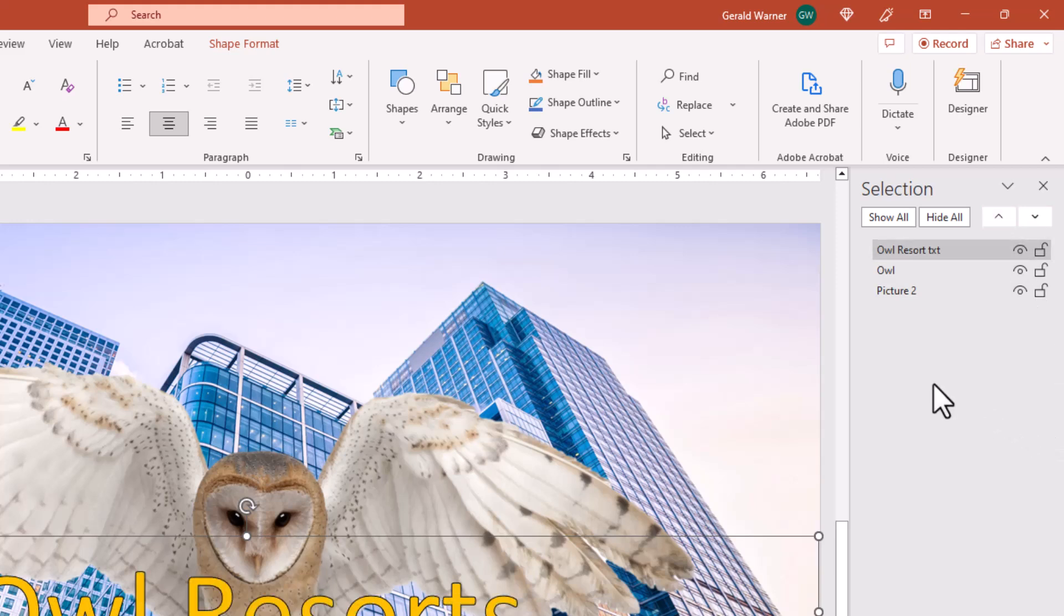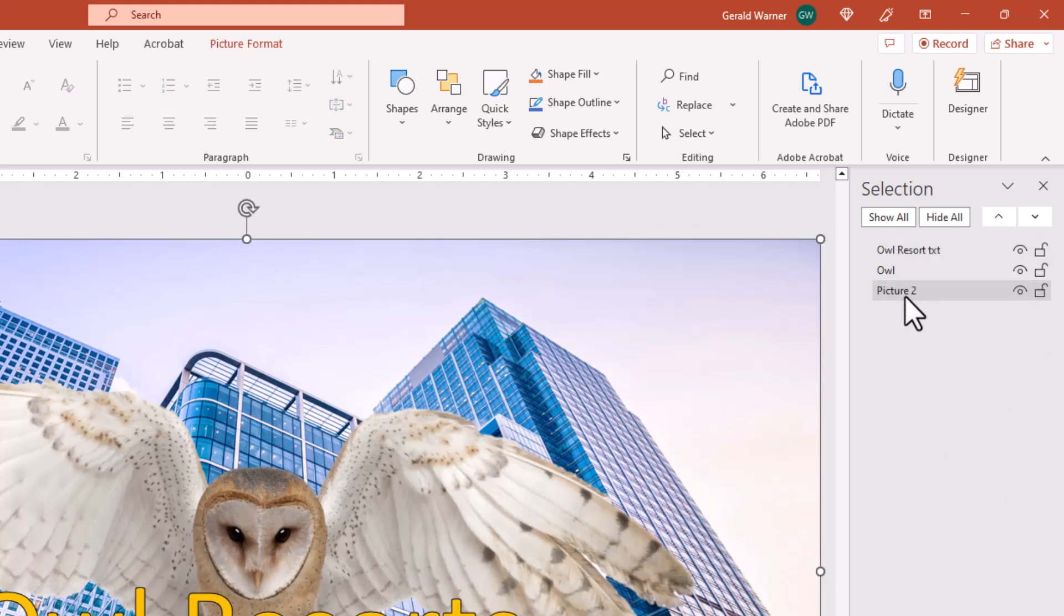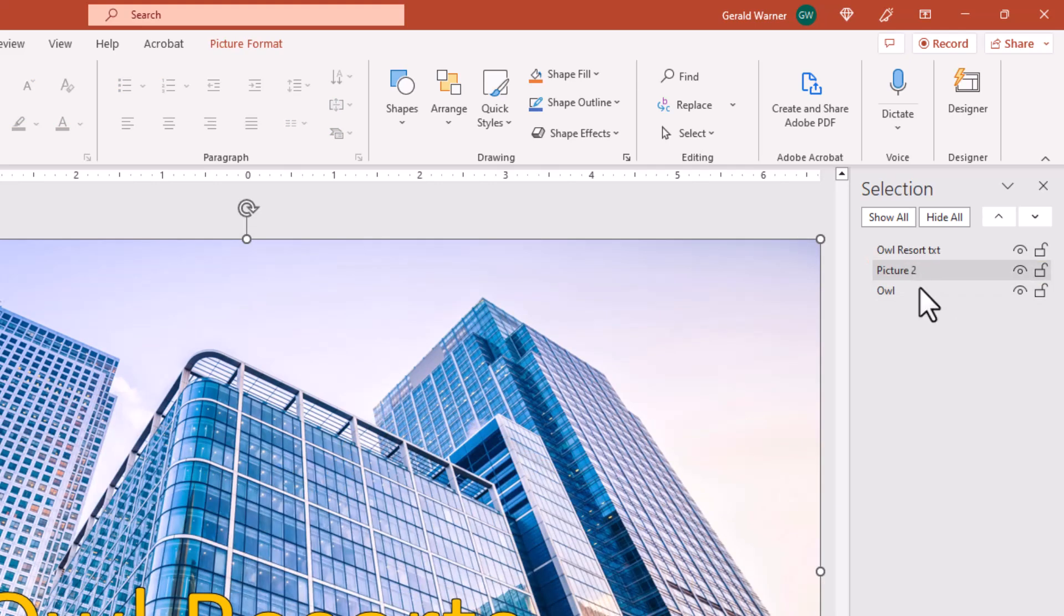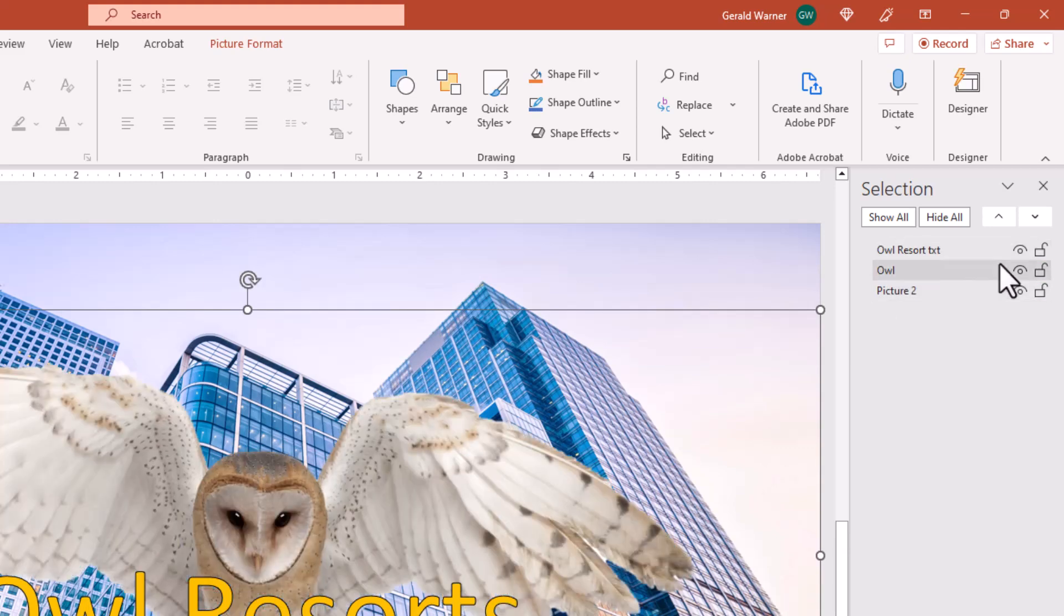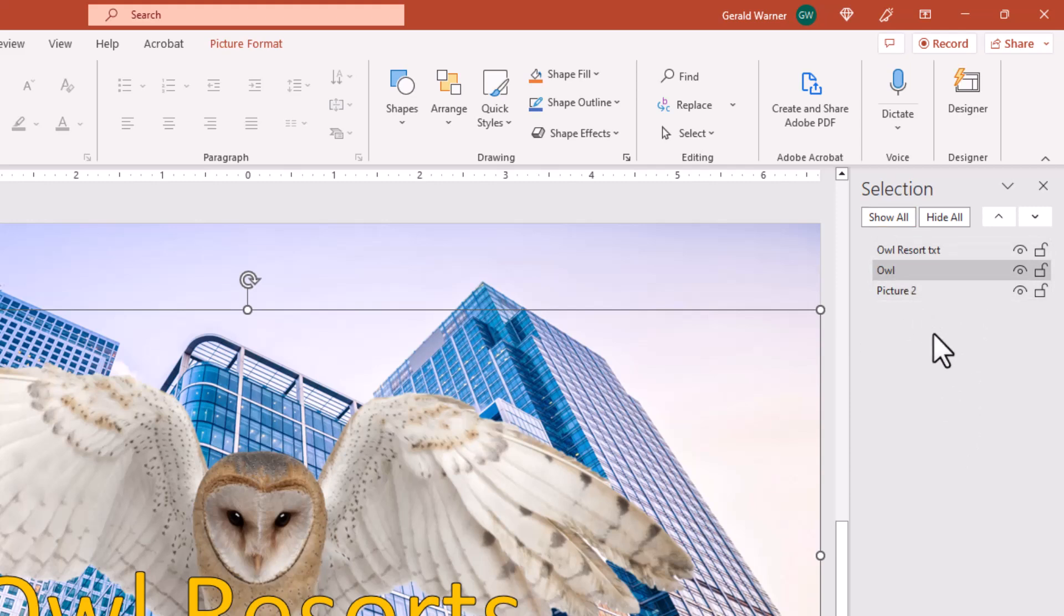The other option, which is really handy, is that you can take a layer like picture and we can move it above the owl layer this way. Or we can take the owl layer and move it above the picture.